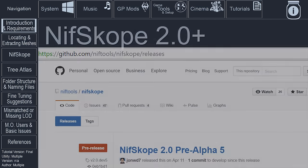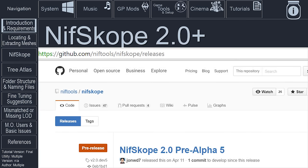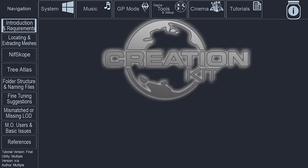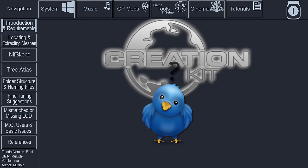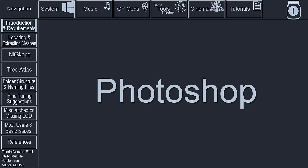The latest version of NifScope is used to view and manipulate meshes, but is not necessarily the only program that can be used to do this. I've read that you can also use the Creation Kit for this process, but I am currently unable to do it myself, other than using NifScope.